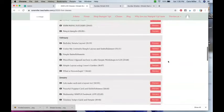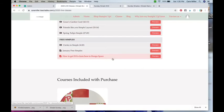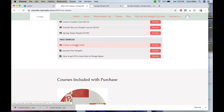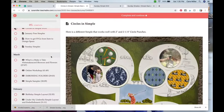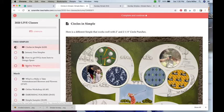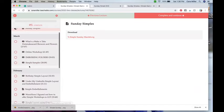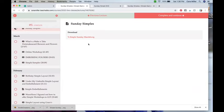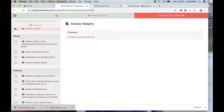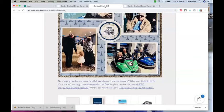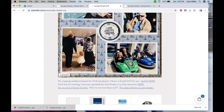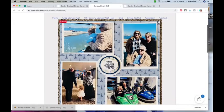And you're going to scroll down and you're going to see free simples. So when you click, when you go into there, you will see Sunday simples. You're going to click on that and that's the Sunday simple that I shared on my blog. So that's this simple right here.